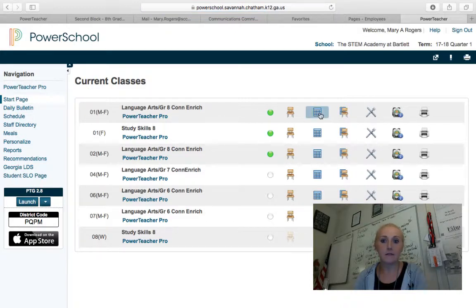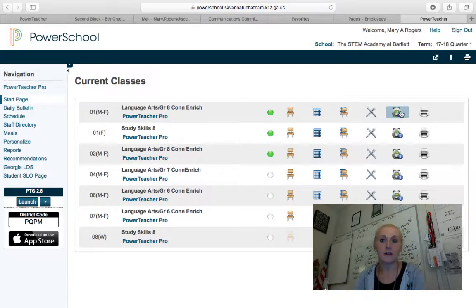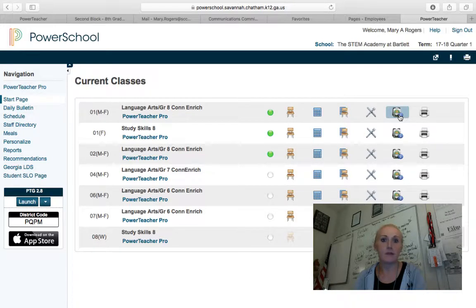The other buttons on PowerSchool include the book bag button, which allows you to look for a student's schedule under quick lookup, and it allows you to look at their current grades in class, so you can have discussions with them about growth and progress. There's also a section in the book bag called Demographics, so you can look at parent contact information, address, phone number, and email.